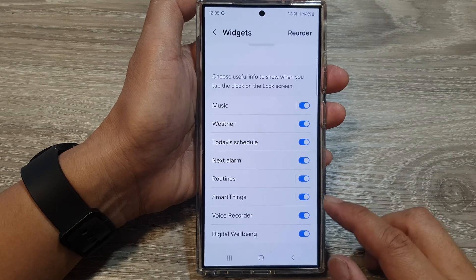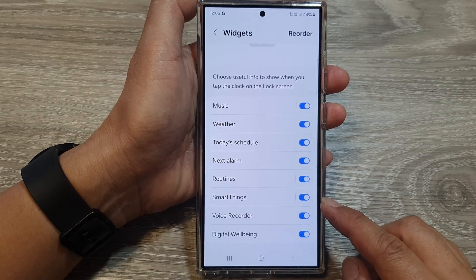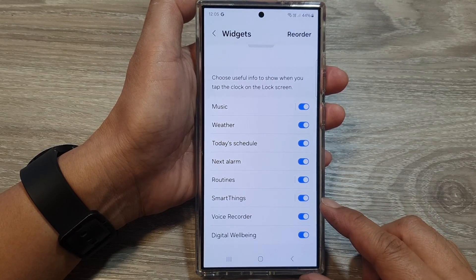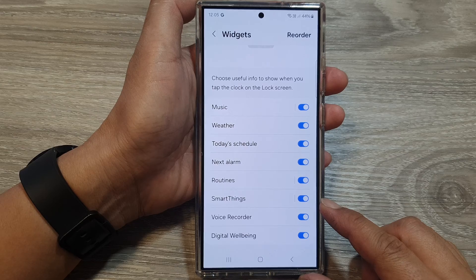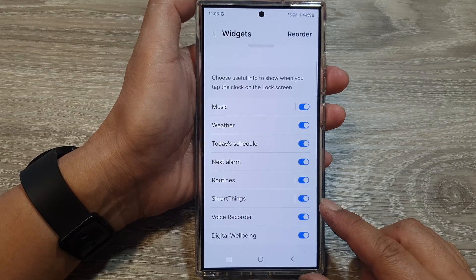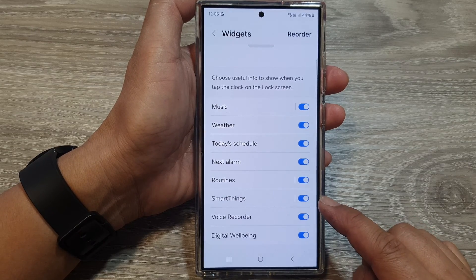How to add or remove the SmartThings widget to the lock screen on the Samsung Galaxy S24 series.